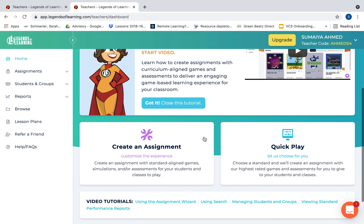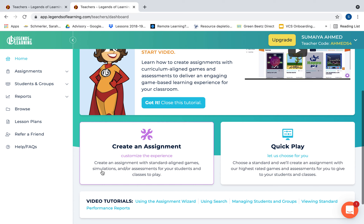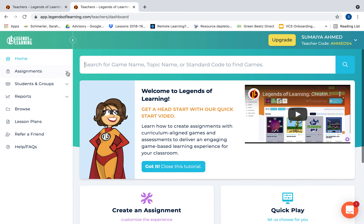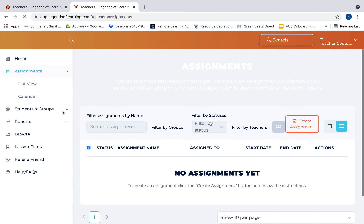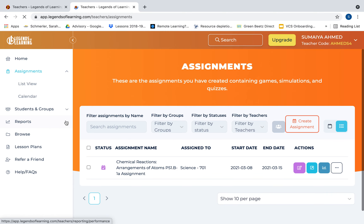This is the home page. You can create an assignment where there are standard-aligned simulations, games, or assessments, and you can assign it to your classes. You can do a quick play where you choose a standard and it will look for games for you. On the side you have a bar for assignments, student groups, and reports of student progress — because as students sign in with their information you get to monitor their progress — and you can browse lessons, lesson plans, and so on.